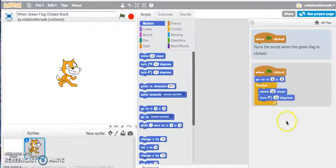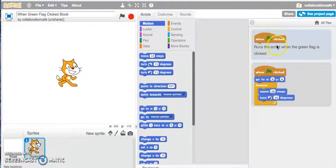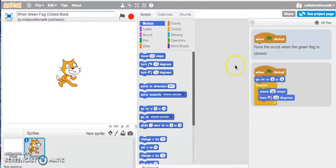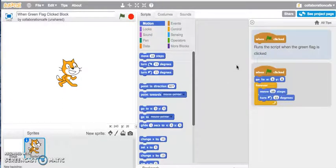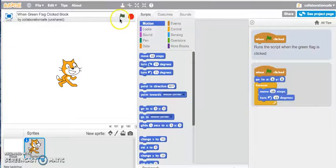So let me click onto that. Basically what this does is it runs a script when the green flag is clicked, which means when you've created a Scratch project or game and you want to be able to start the game or project, you may want to use this green flag to actually kickstart the game off.